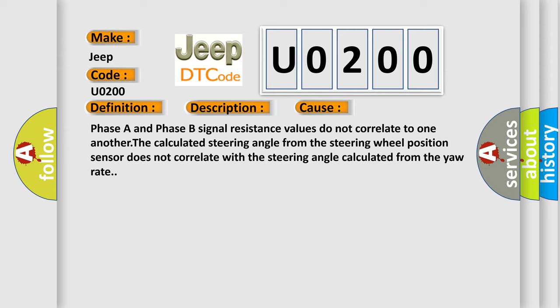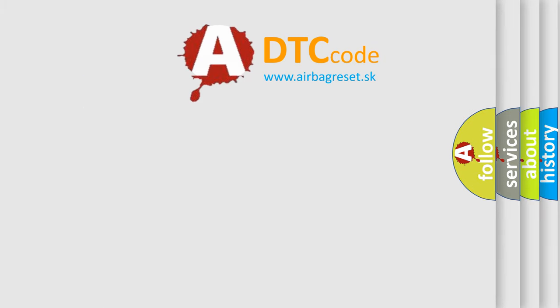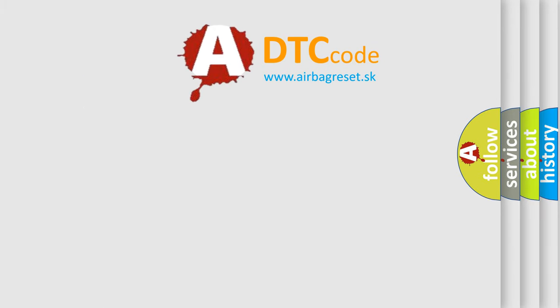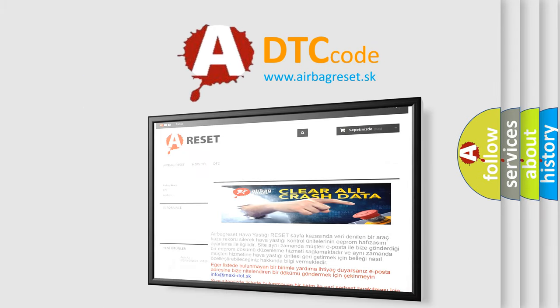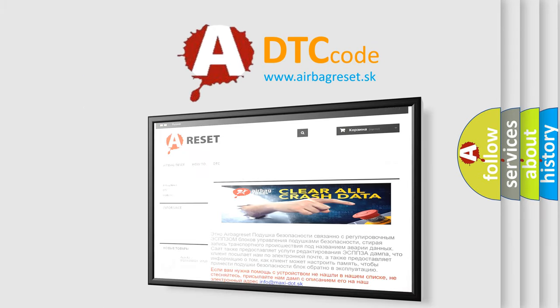The Airbag Reset website aims to provide information in 52 languages. Thank you for your attention and stay tuned for the next video.